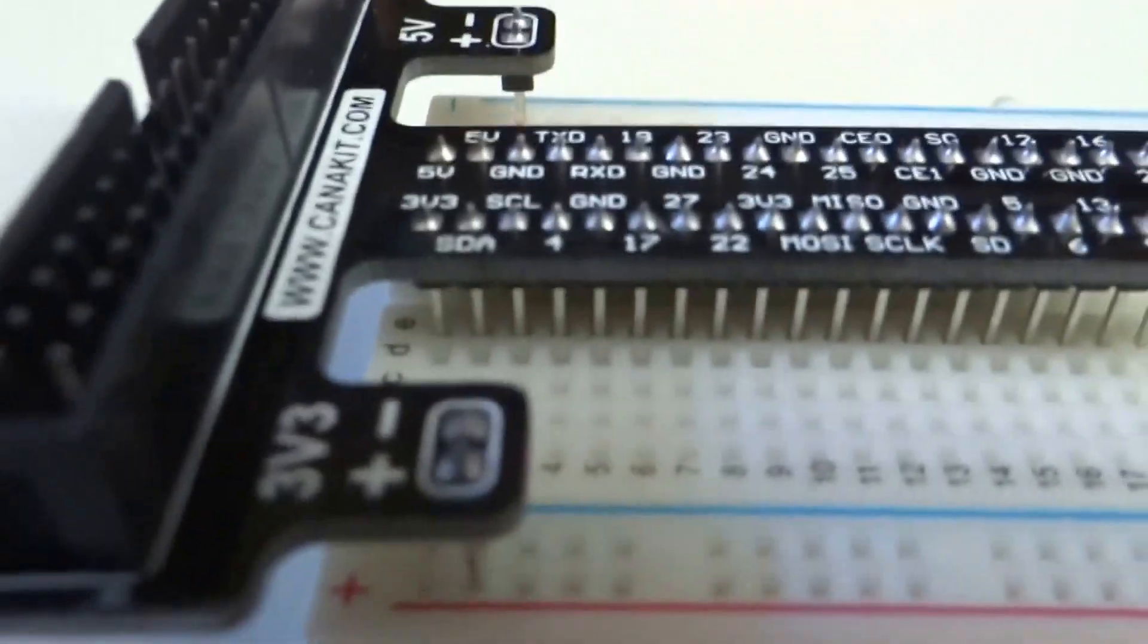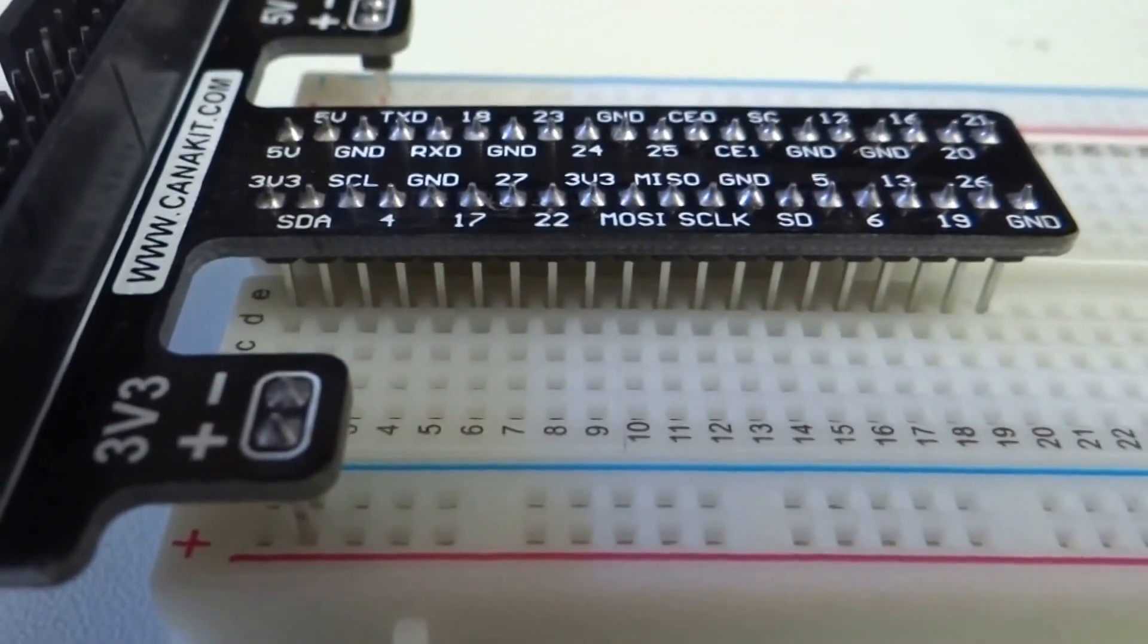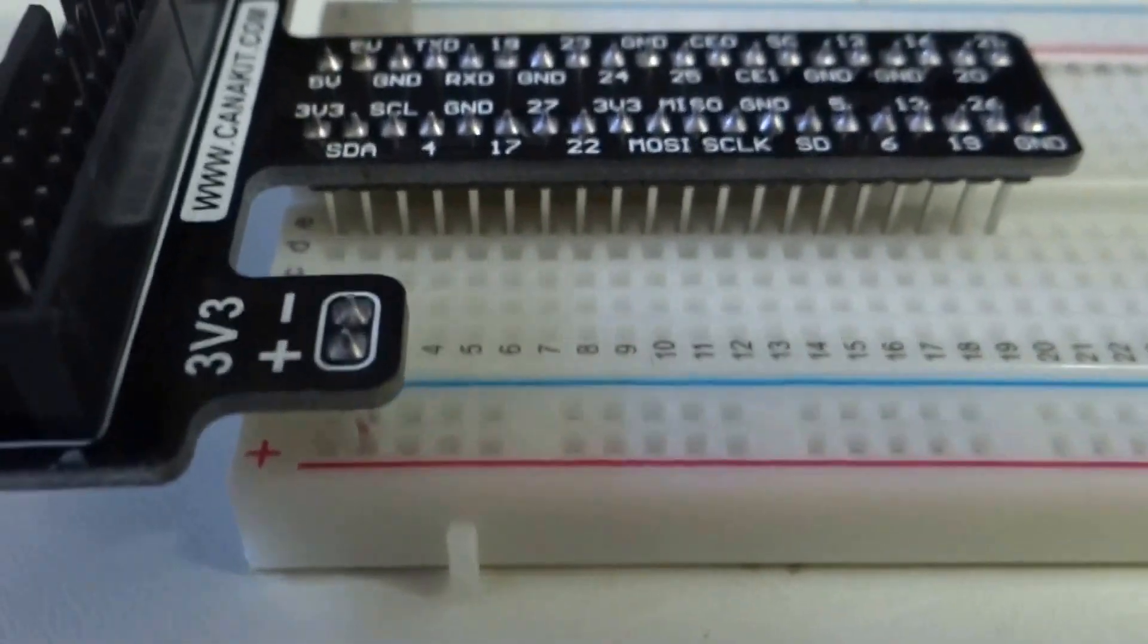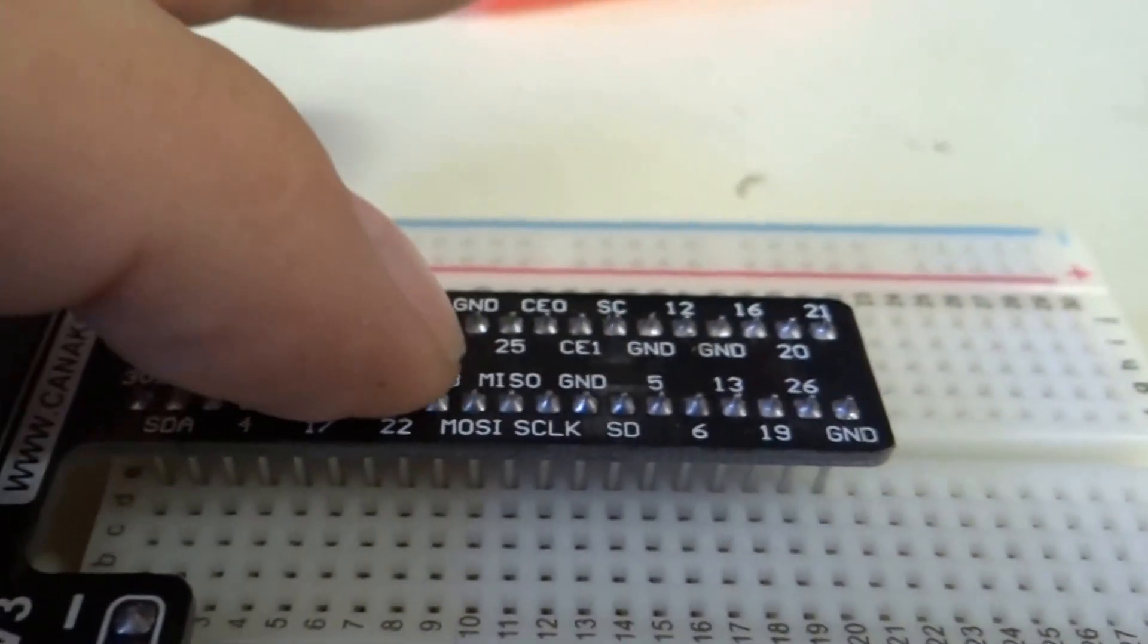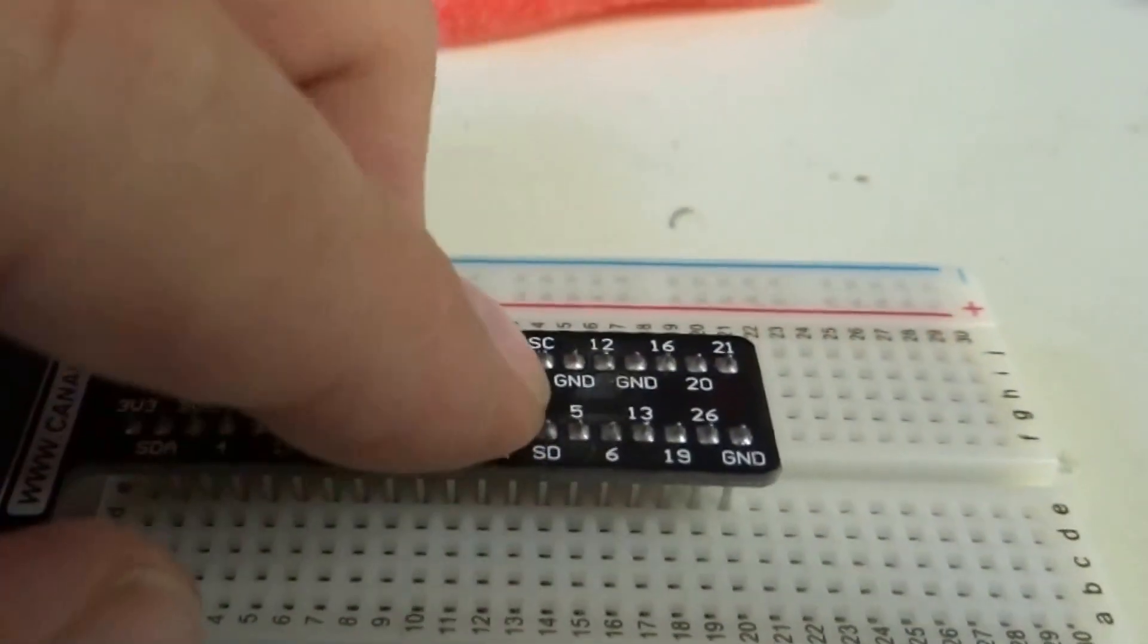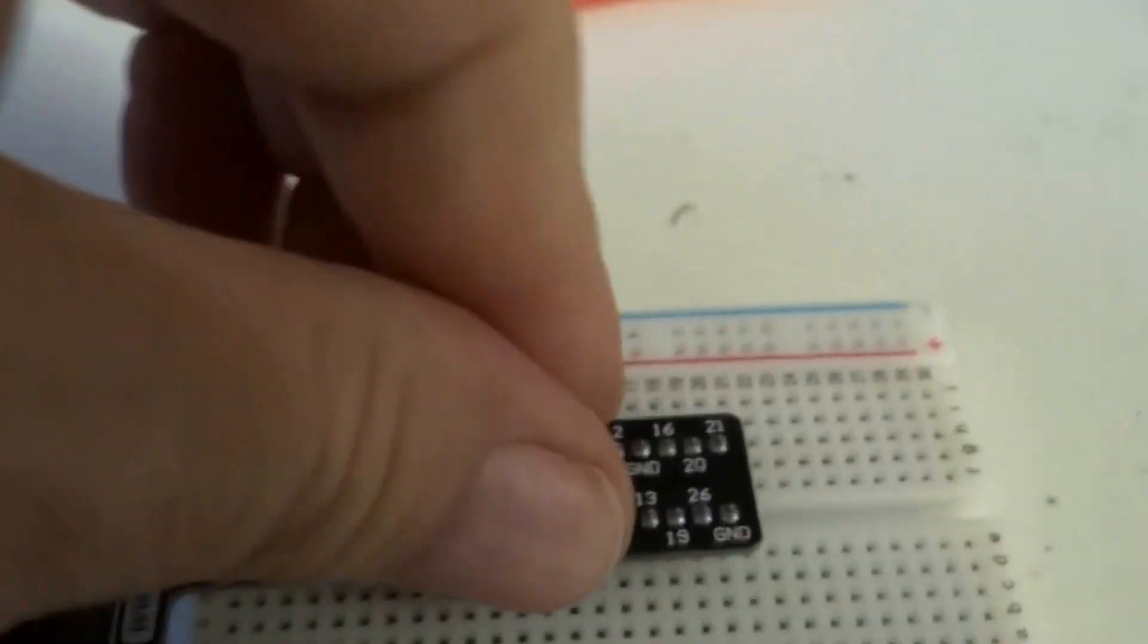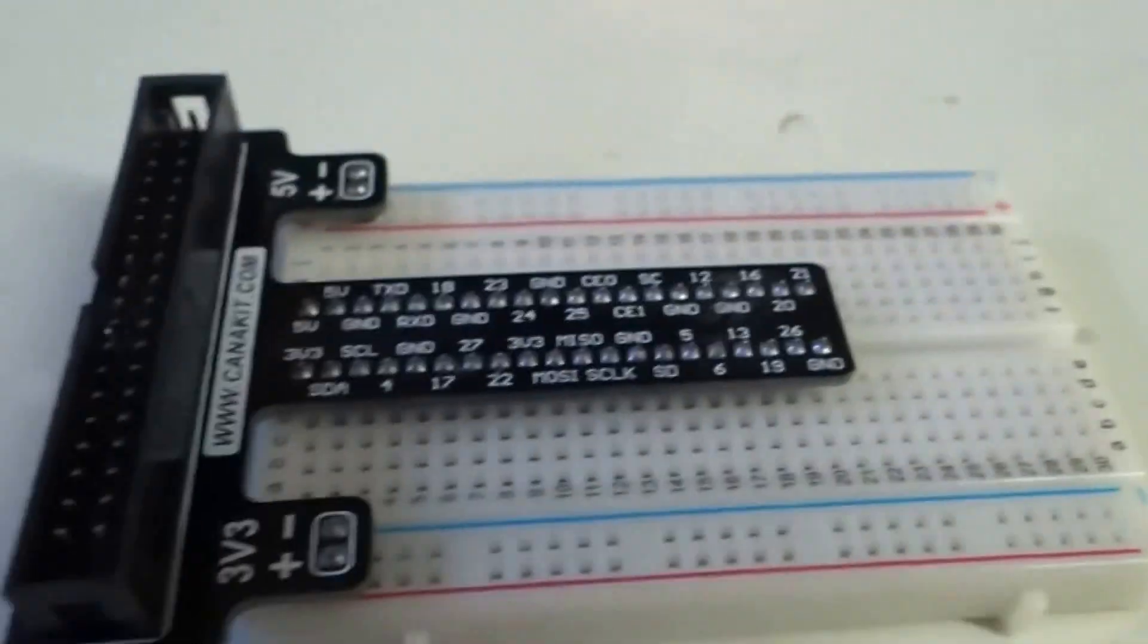And now you can see, if we can get a focus here, how they're just kind of sitting in there. We have our 3.3 volt plus and minus sitting there, and our 5 volt there. And everything is nice and easy. And then we're just going to apply even pressure and plug the whole thing in.